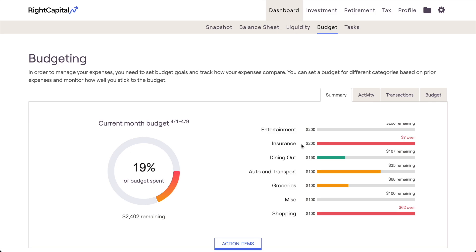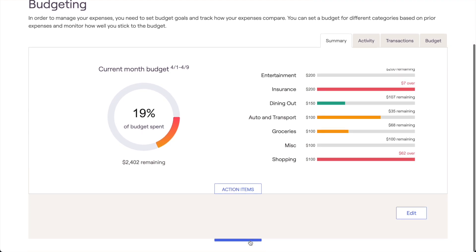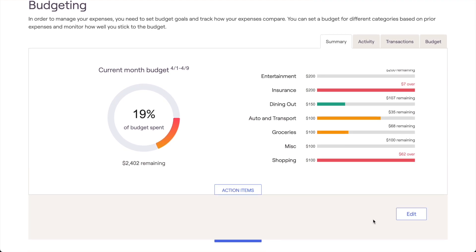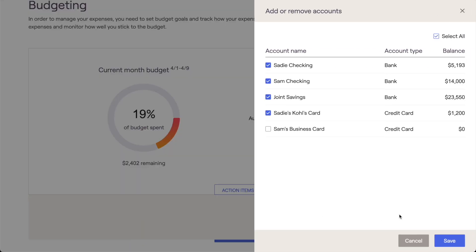A quick pro tip: all of your bank accounts and credit cards will be included in your budget analysis by default, but you can customize which accounts are included by clicking into the action items at the bottom of the page, and then clicking the Edit button in the lower right. This can be valuable if you've linked business accounts or any other accounts or cards that shouldn't be factored into your personal budget.